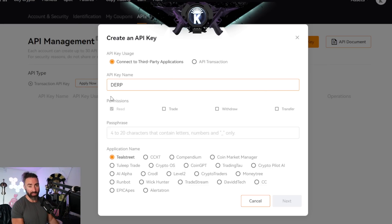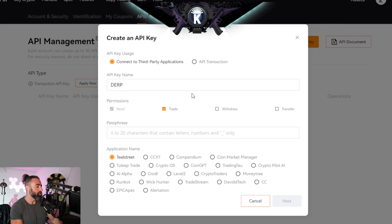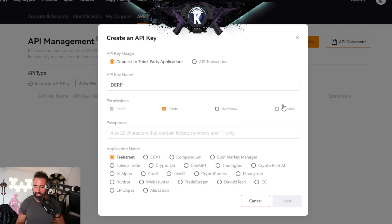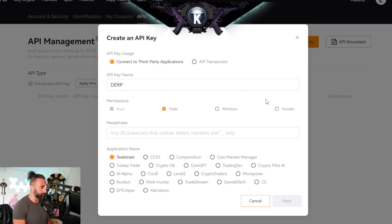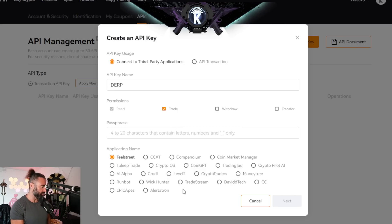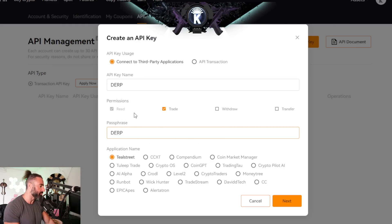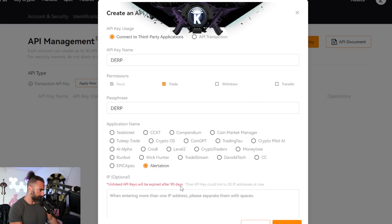For the API key name, I'm going to use Derp. Then we need to assign permissions for it. Read will be selected by default, but you will then need to give it trading permissions if you want it to trade on your own behalf. You can also give it permission to withdraw or transfer on your account — I would suggest not doing this because if someone got your API keys, they would be able to initiate withdrawals on your behalf, which you probably don't want. Just selecting Trade is going to be what we want. From there, we'll select a passphrase — I'm going to use Derp here, just something simple that you can remember.